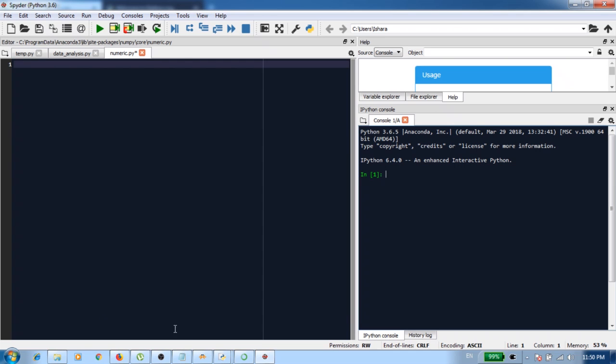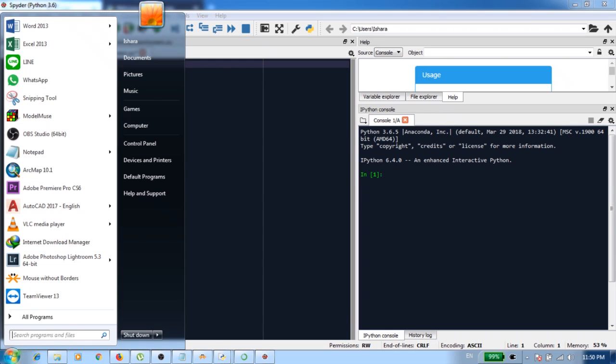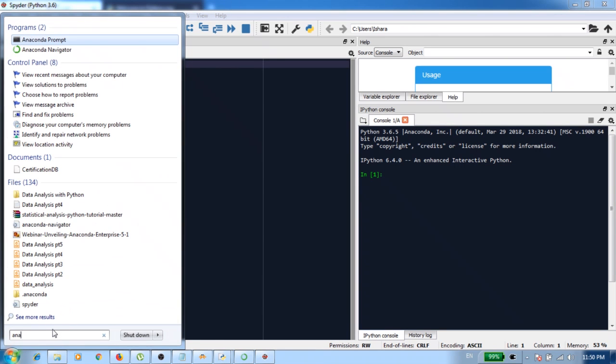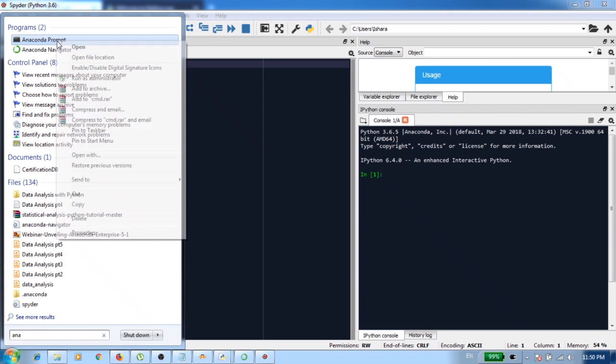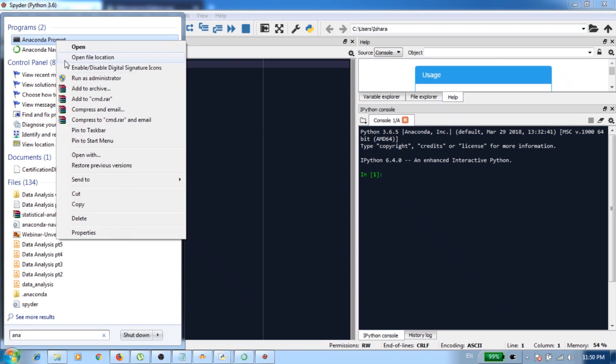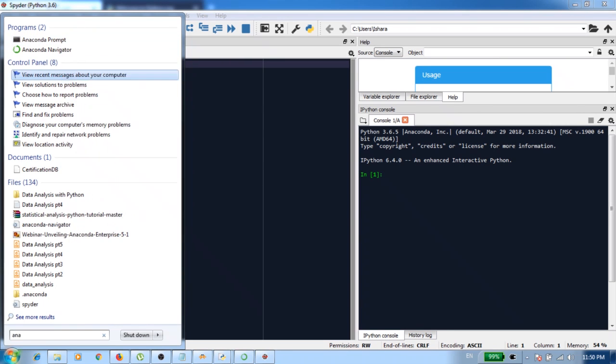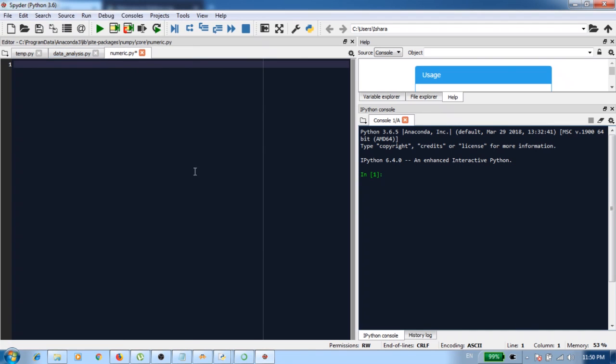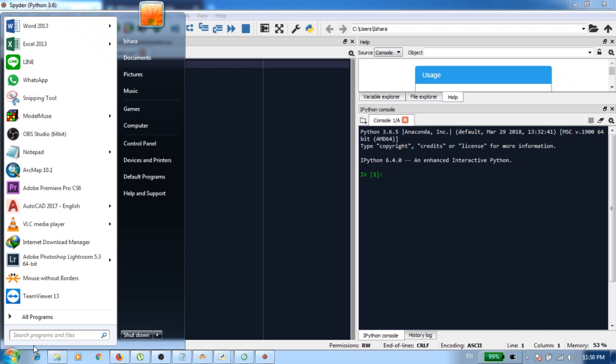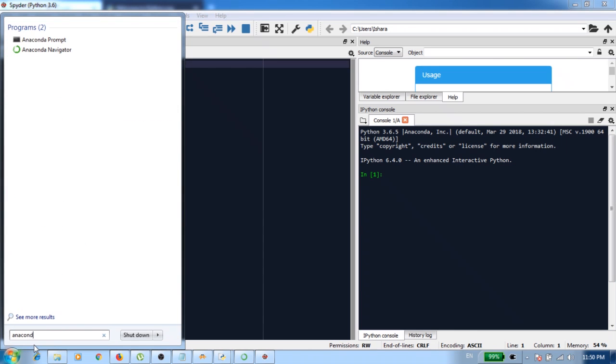What you can do is go to the start menu and then type Anaconda prompt. Here you can see the Anaconda prompt. You right-click and then you run it as the administrator.